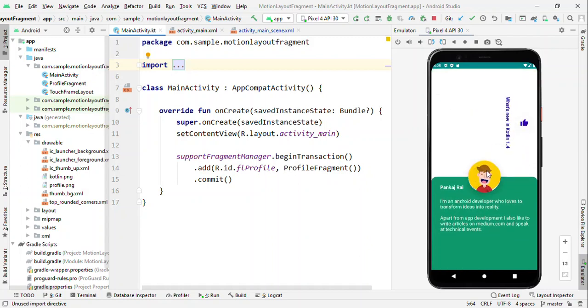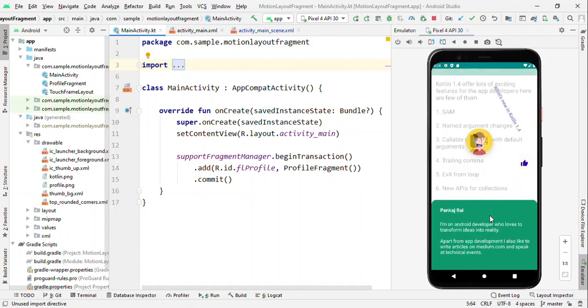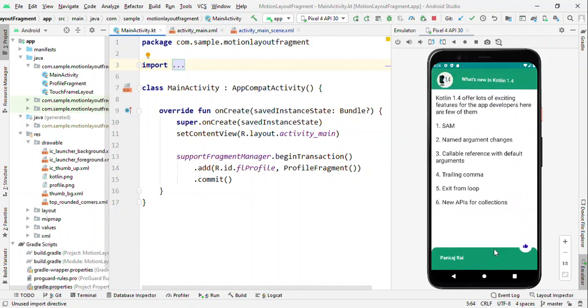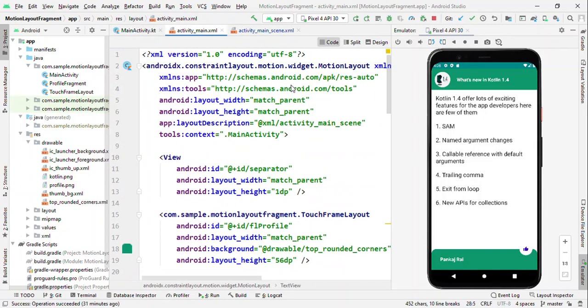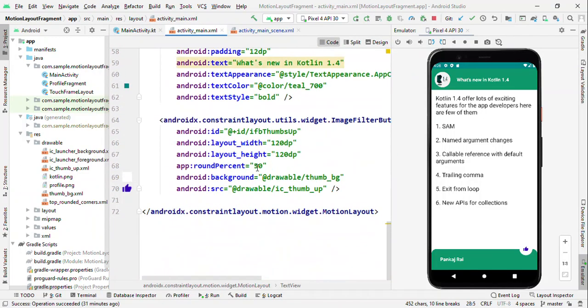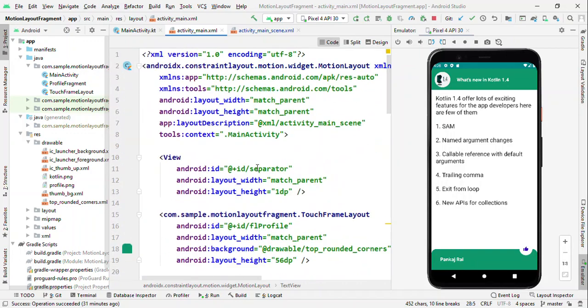Let's see how you can achieve all this animation using Motion Layout. Let's switch to the layout and define all your views here. Now one thing to notice here is that you really don't have to define the constraints.